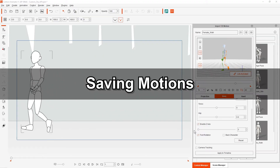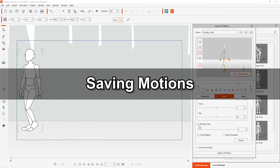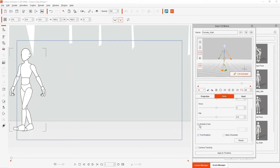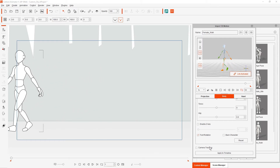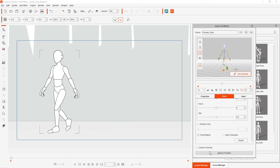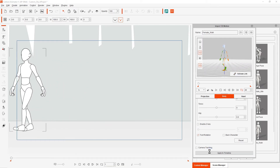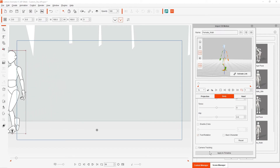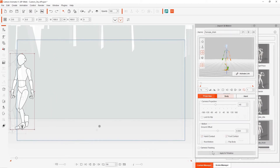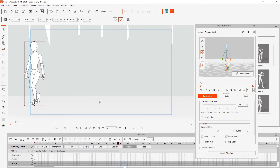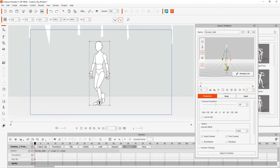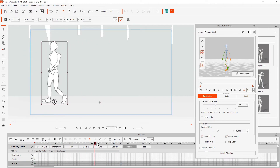Let's talk about saving these 3D motions next. The first thing we need to do is select the Apply to Timeline button at the bottom of the panel. This will automatically deactivate the link between 2D character and dummy. Let's go ahead now and open the timeline. We can click and drag in the timeline to see that the motion has indeed been applied to the character's timeline in the motion track.